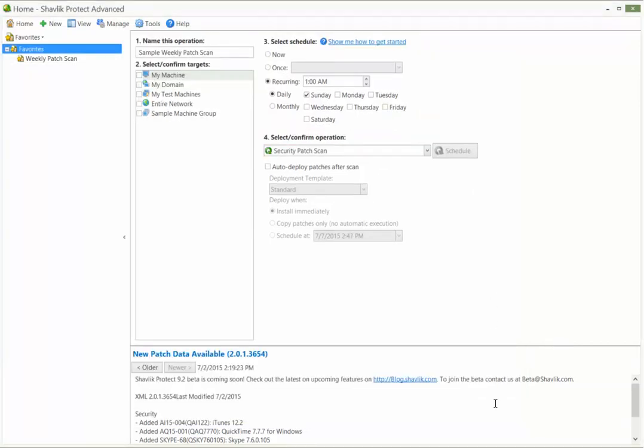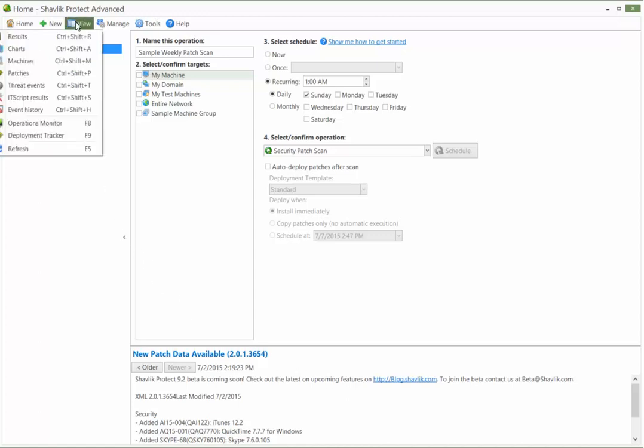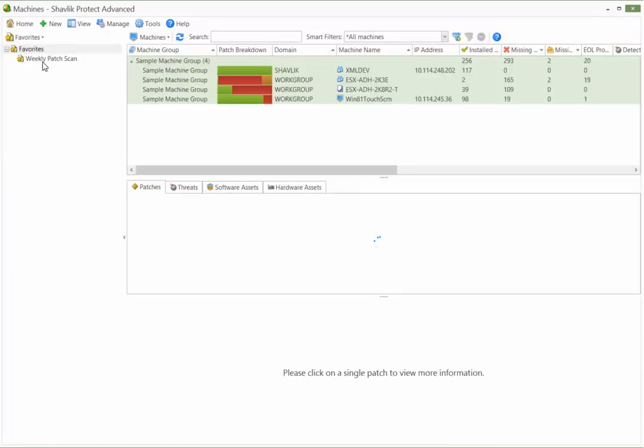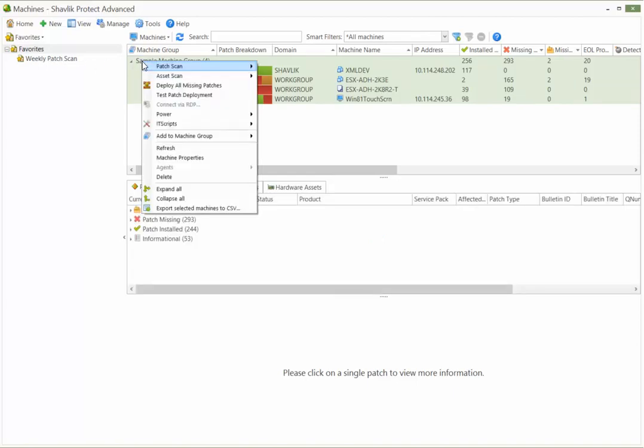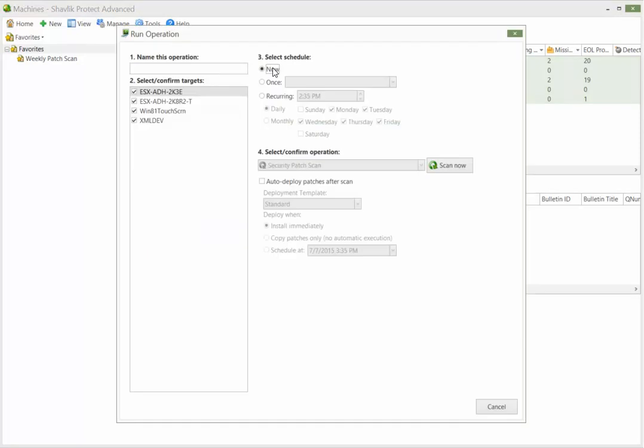The final method for initiating a scheduled patch scan is to use either Machine View or Scan View. You can select the machines you want to scan and then use the right-click menu to initiate the scan. For example, by now this dialog should be quite familiar to you. In addition to specifying when and how to perform the scan, let's also give the operation an easily recognizable name.